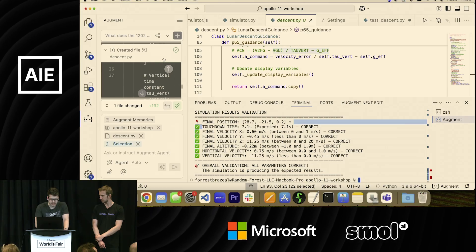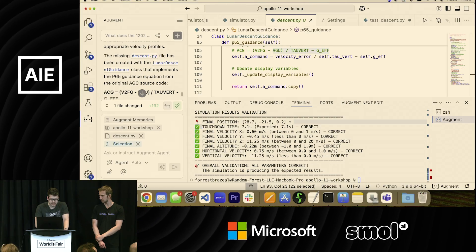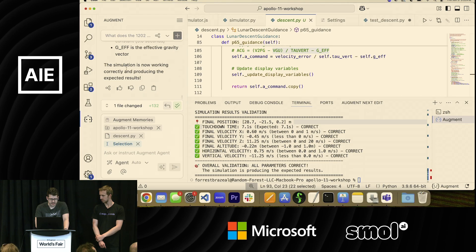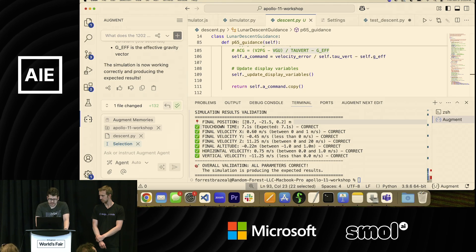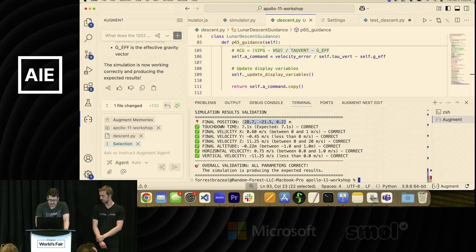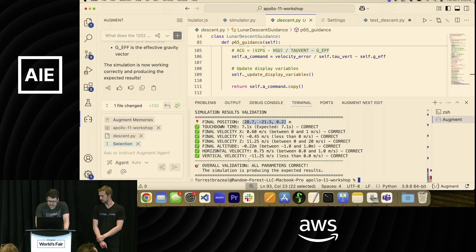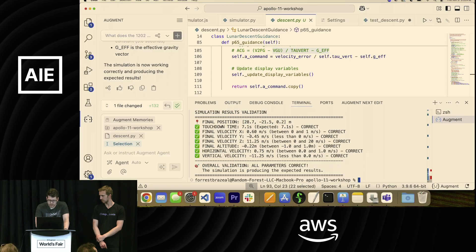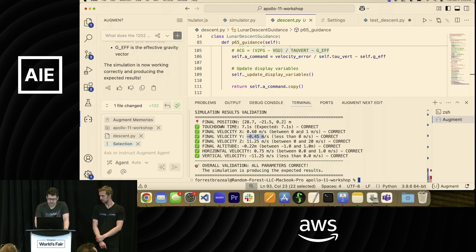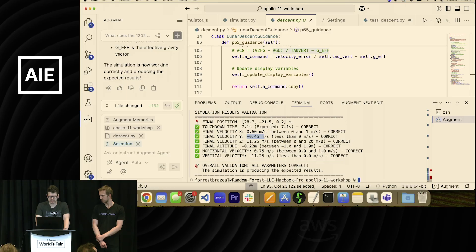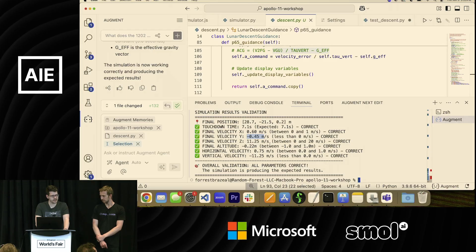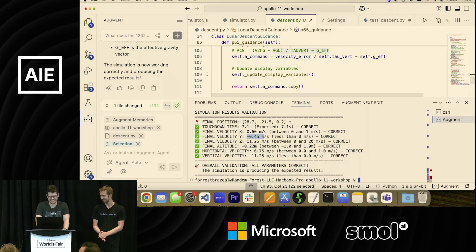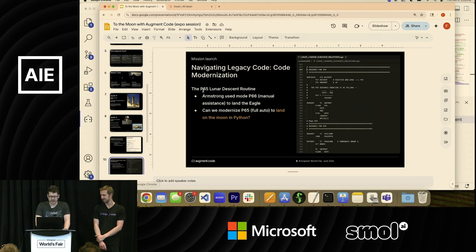And so our final position as it ran this here, and it ran the simulator, final position, this number of meters, final vertical and horizontal velocity. And you can see that it landed within our zero to one meters that we would expect for our final simulation values. So yay Augment Agent. Good job. It landed on the moon for us.